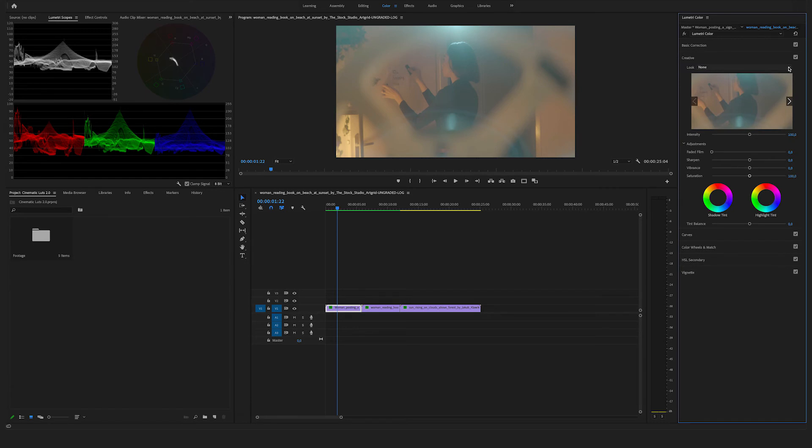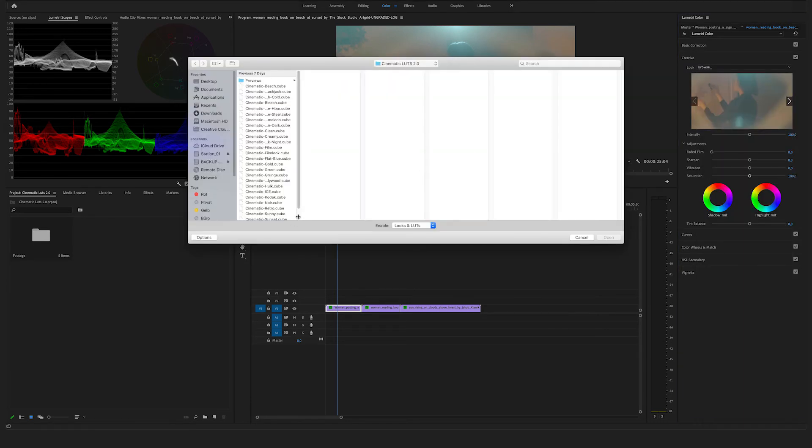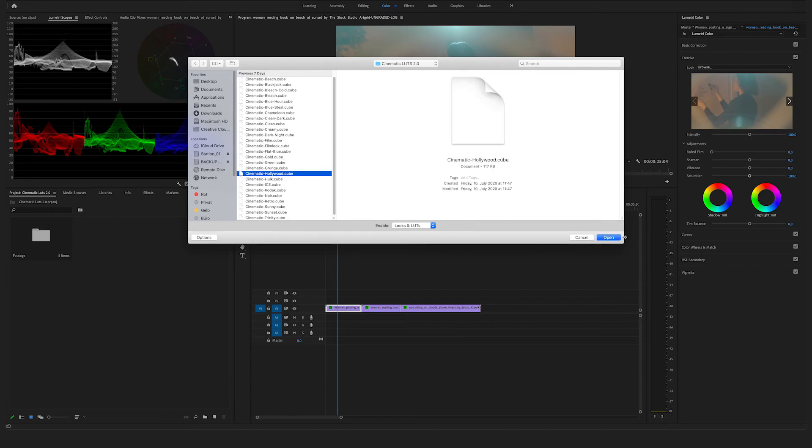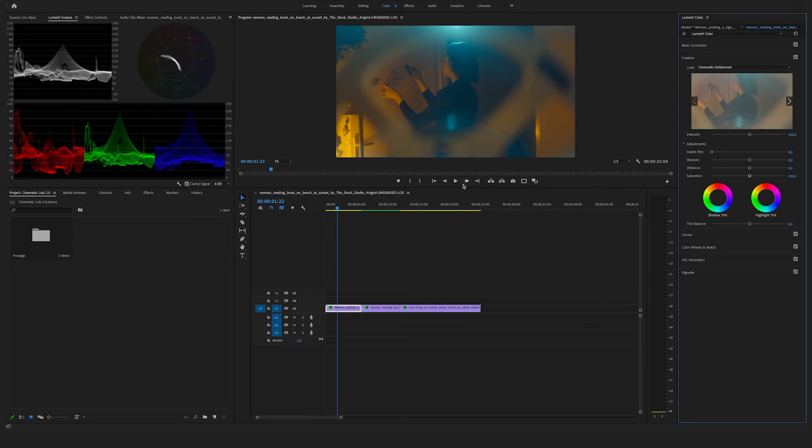Here's the same procedure. Go to the creative section, hit on look, click on browse. For this one, maybe the Hollywood look. Bam. Match. Perfect.